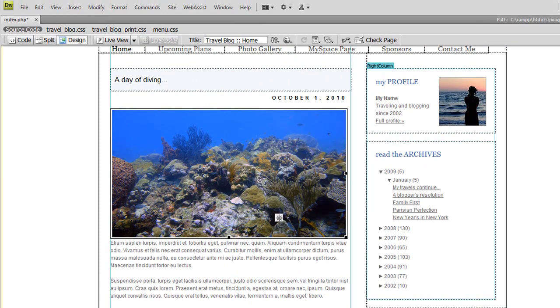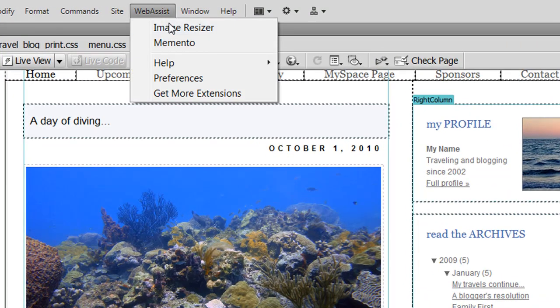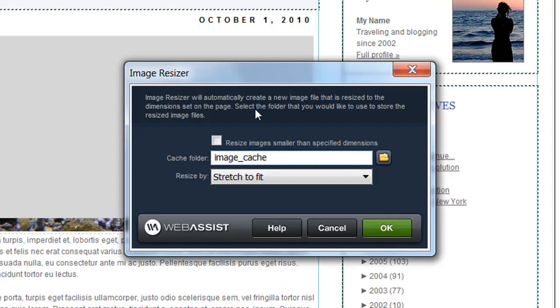So now that I've added the image to the page, I'm going to go ahead and add the ImageResizer functionality. From the WebAssist menu you choose ImageResizer, and this very simple interface allows you to specify everything you need for the image.